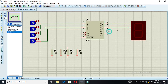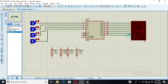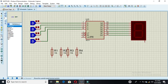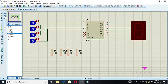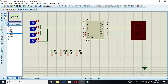I am connecting these seven outputs to the 7-segment display. Then we need ground, so I am selecting ground here.